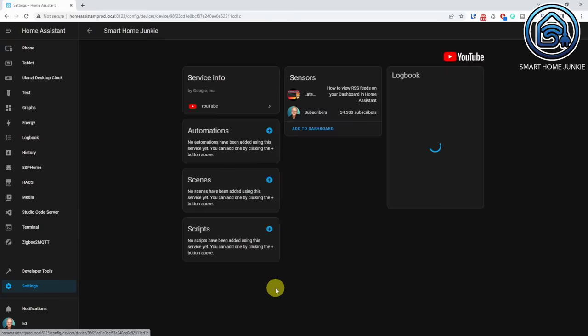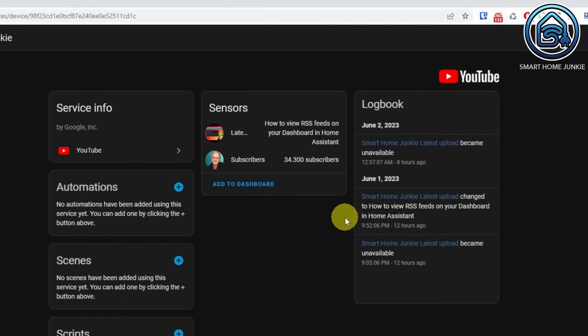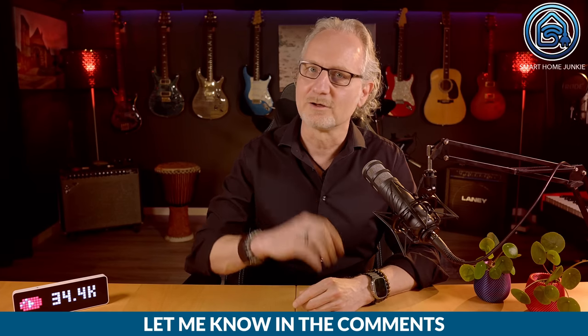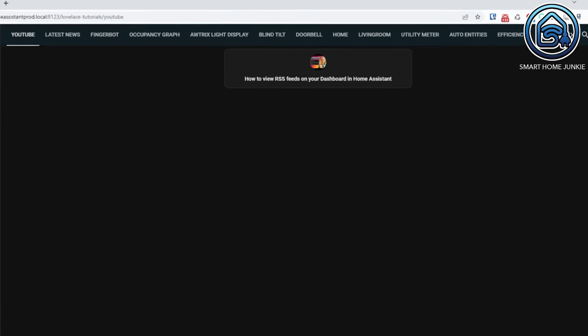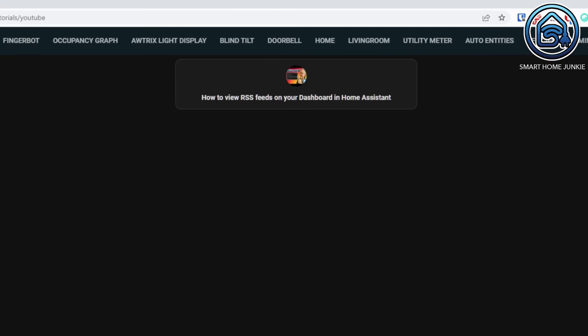Now the most important addition in this release: the YouTube integration. I will create a separate tutorial about how to set it up, but after you've set it up, it looks like this. You get two new sensors — one that shows the latest published video and one that shows the subscriber count. I tried to show the thumbnail as an image on my dashboard but couldn't get that to work yet. If one of you knows how, please let me know in the comments. I could only show the thumbnail as an icon using the Mushroom template card.